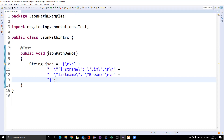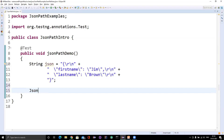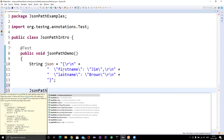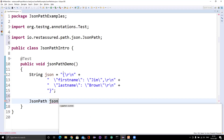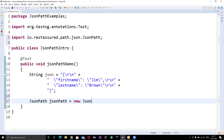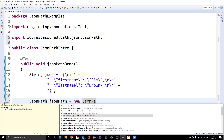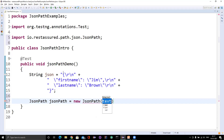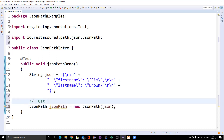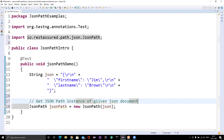The question is how can we write the JSON path. We have a class called JSONPath - you can see here it comes from io.restassured.path.json. You can create an object of this particular class. If you see the constructors, there are many overloaded constructors - you can pass a file, input stream, data string, URL, whatever you want. Since I have a string, let me pass it here. The first step is to get the JSON path instance of a given JSON document.